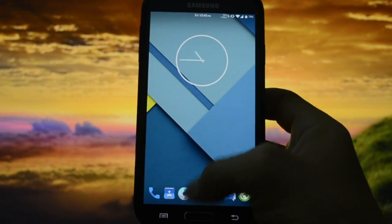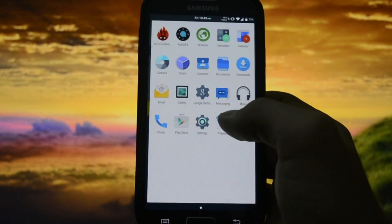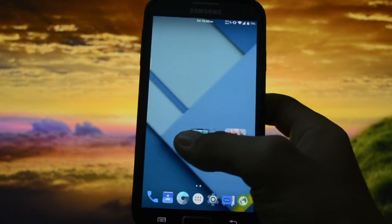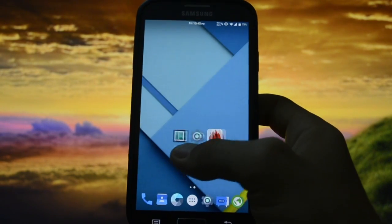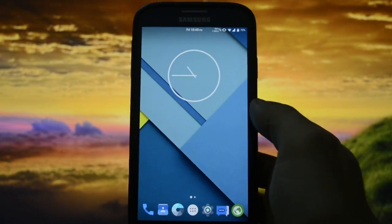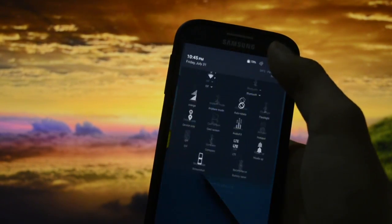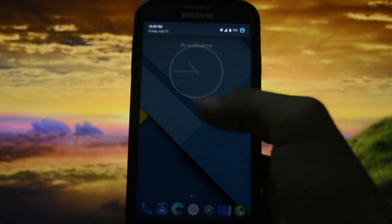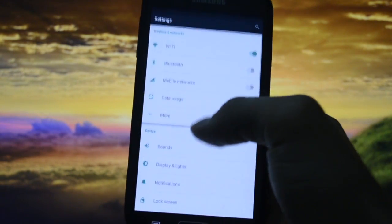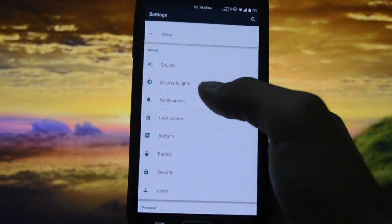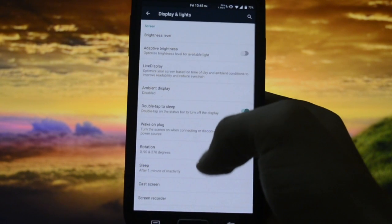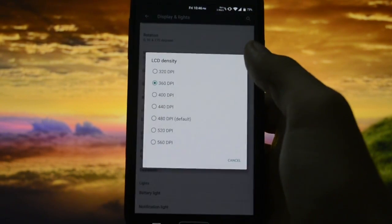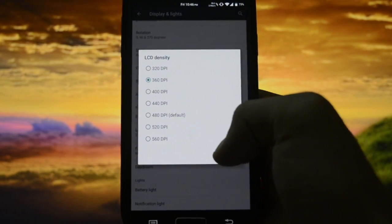Phone app - yeah, you know what? DPI is set to 360. You can customize the DPI by going into Display and Lights and then scroll down, and once you see LCD density...